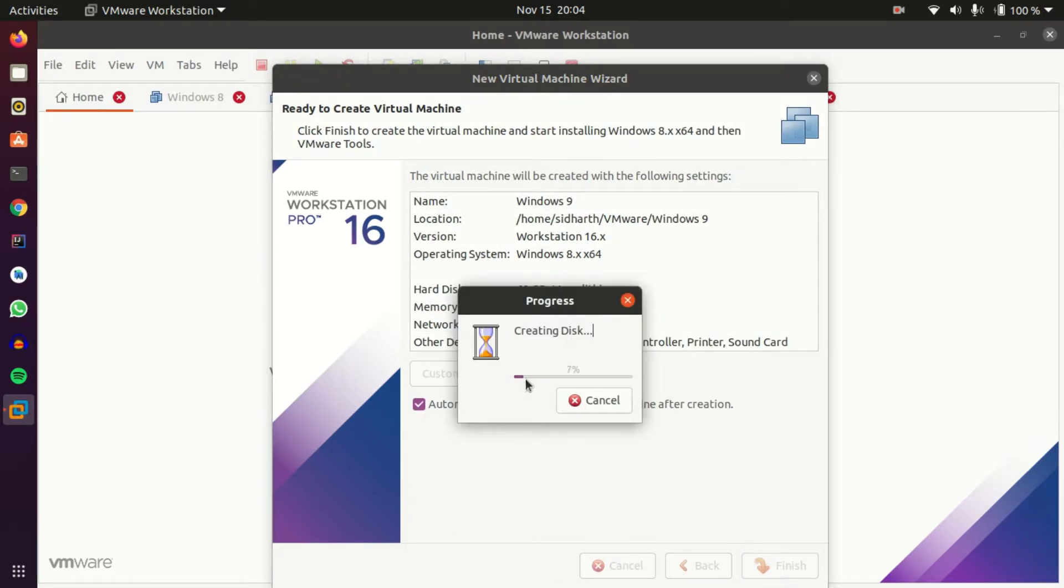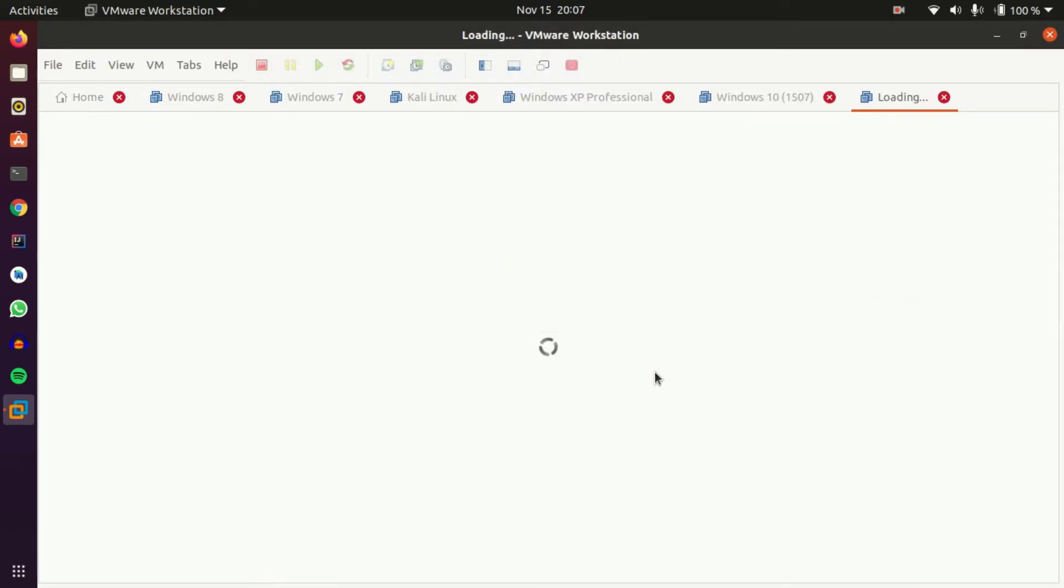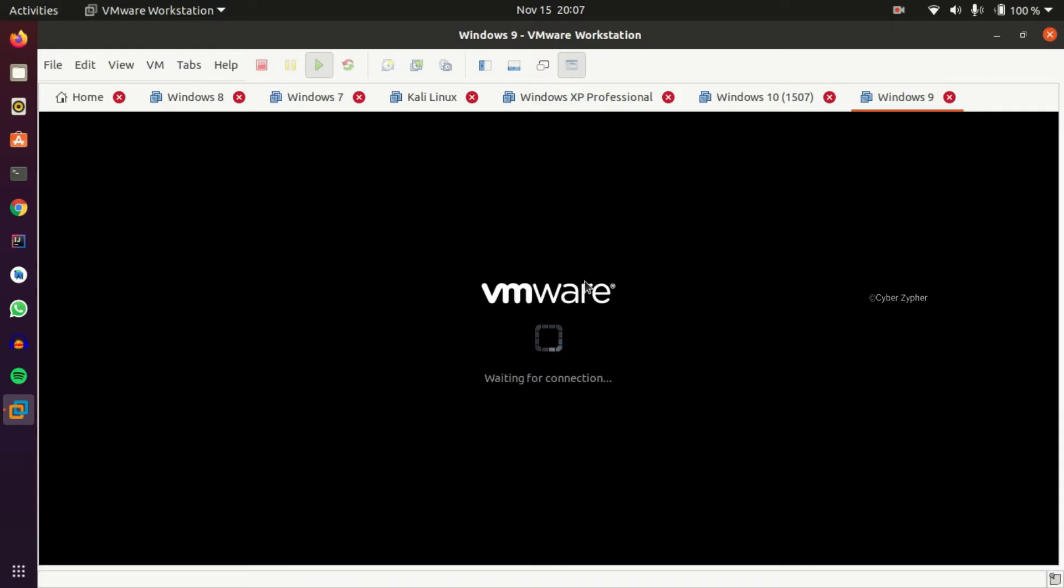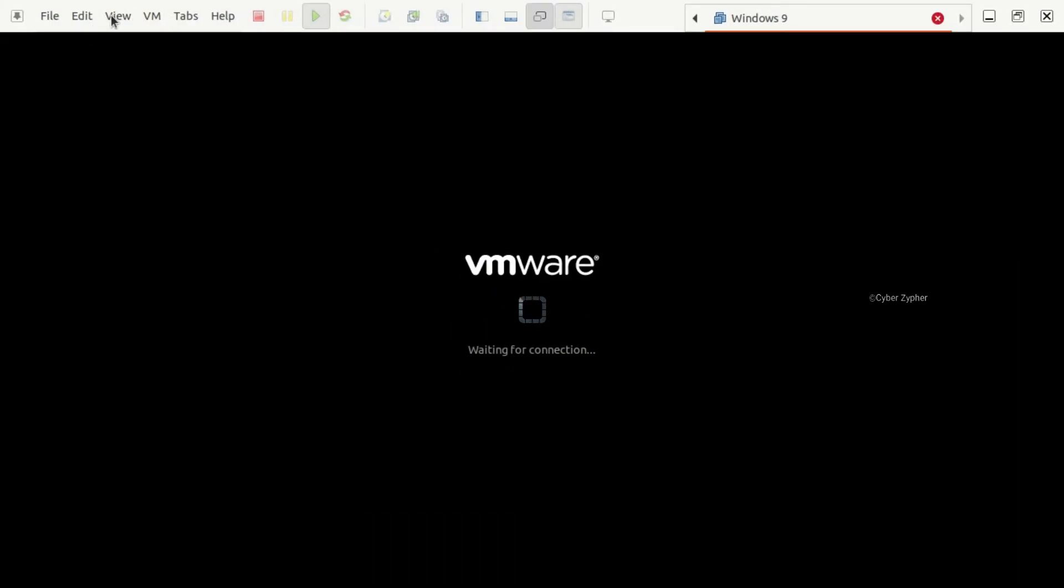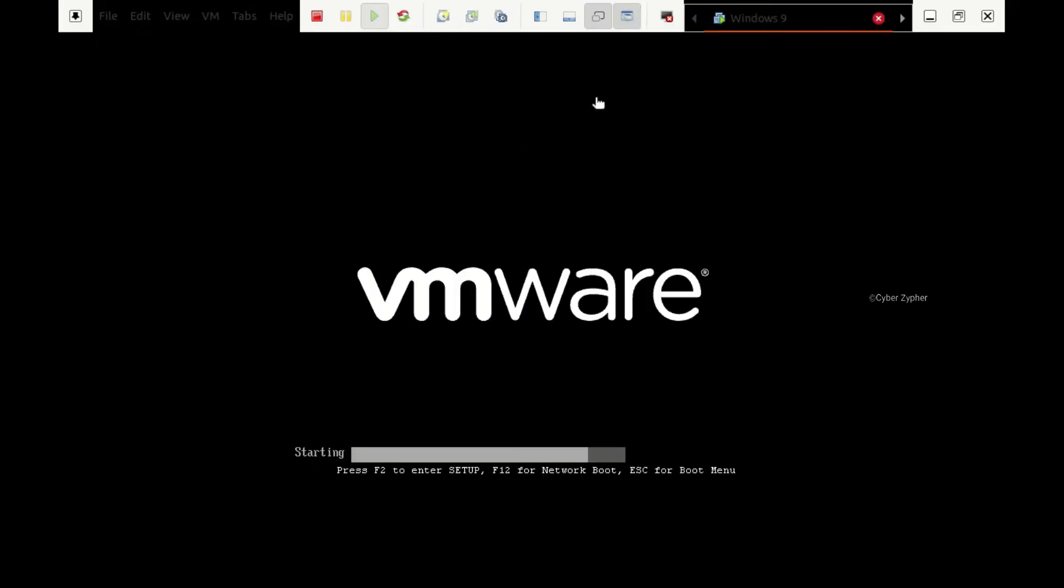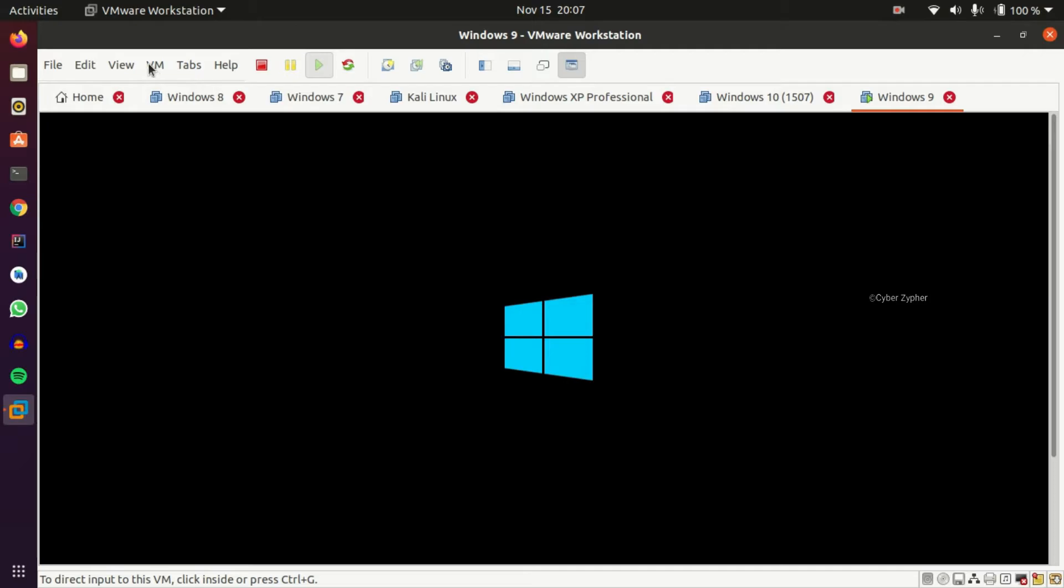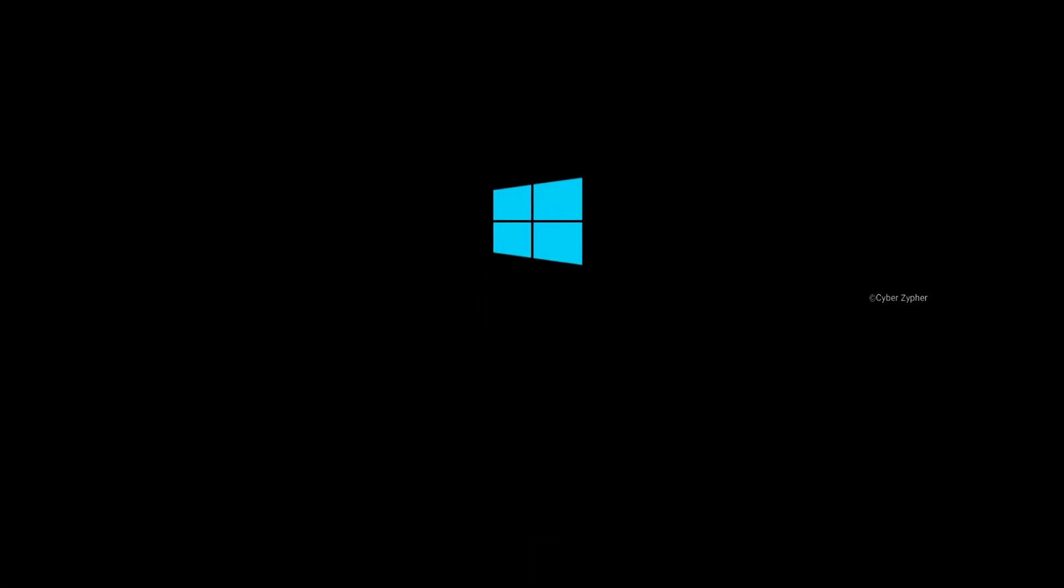This will create the new virtual disk, so let's wait. And now this will open the new virtual machine. Let's keep it in full screen mode. Now let's follow the regular installation process.